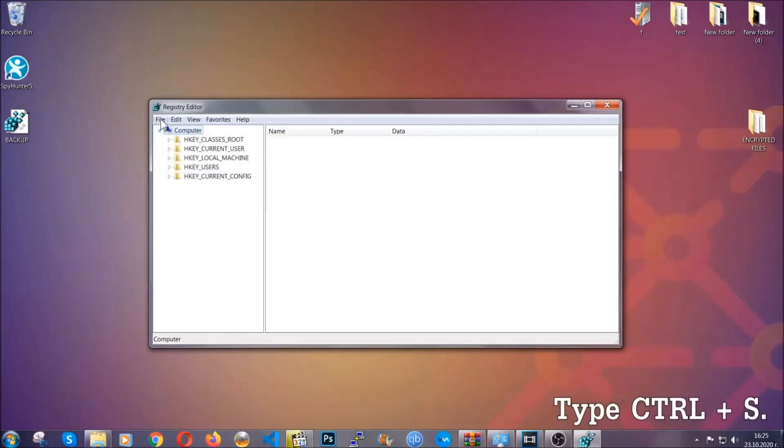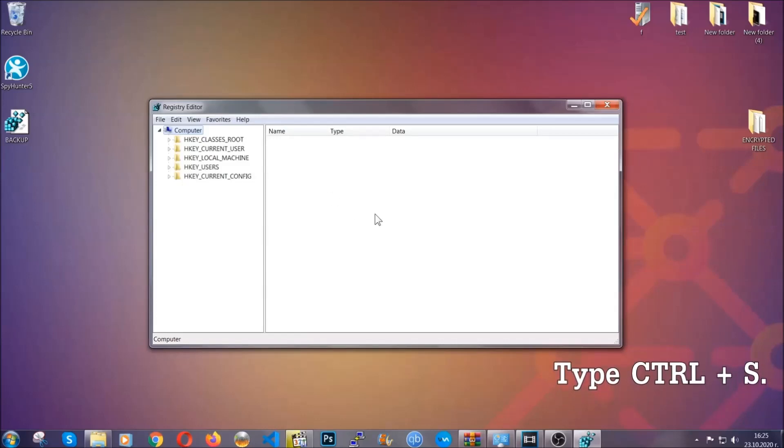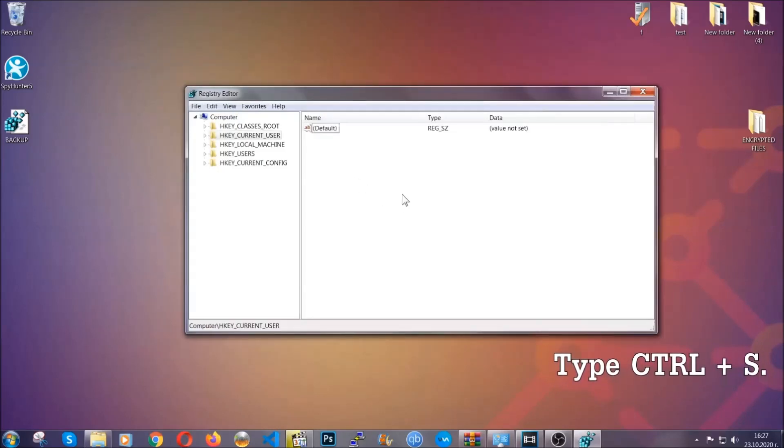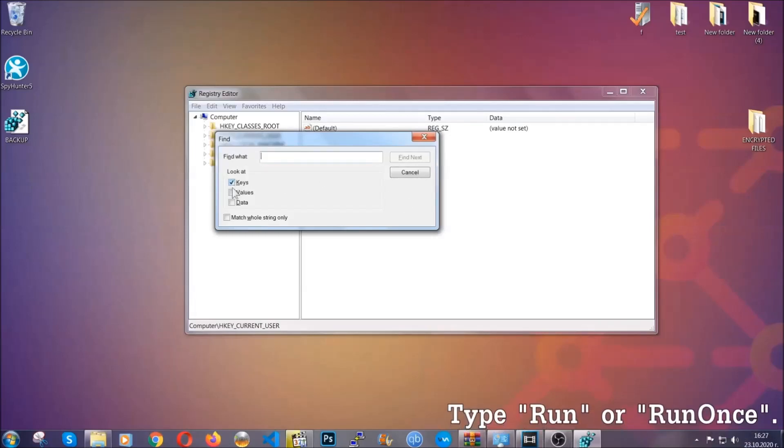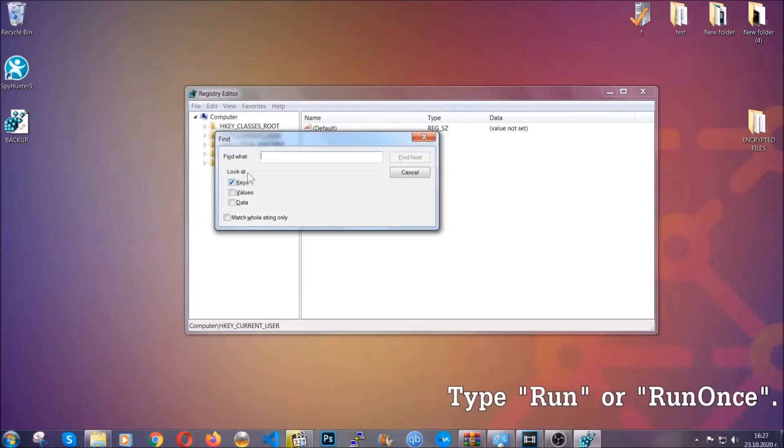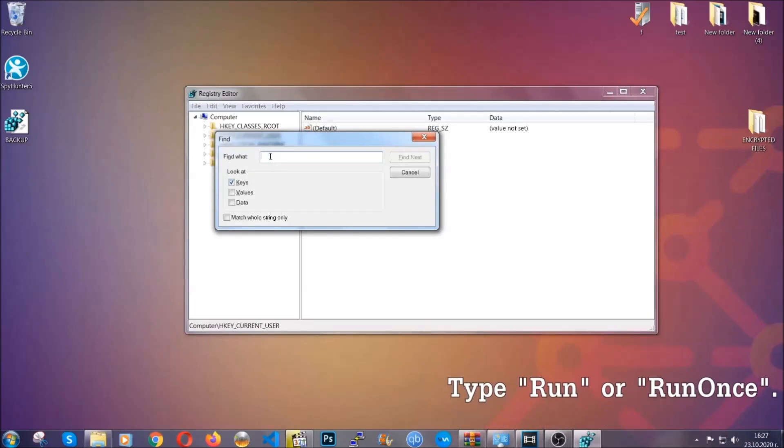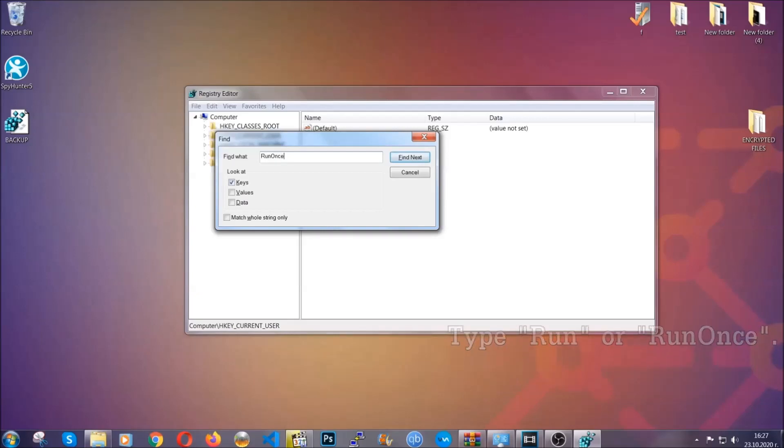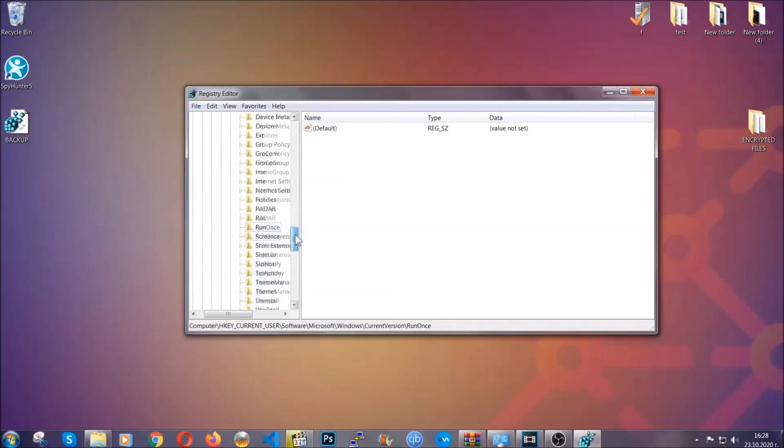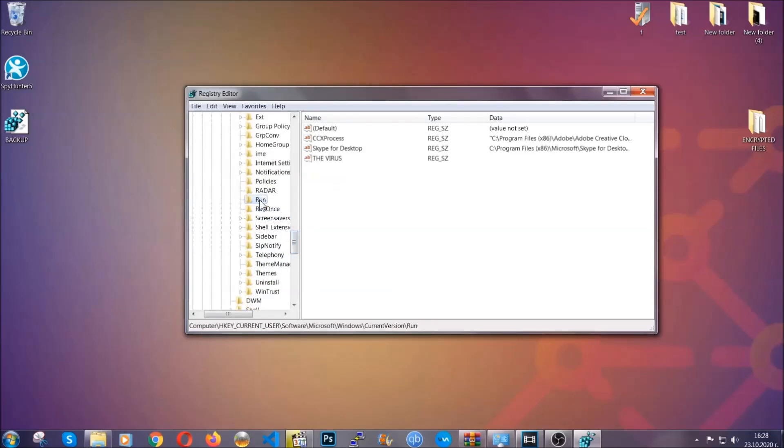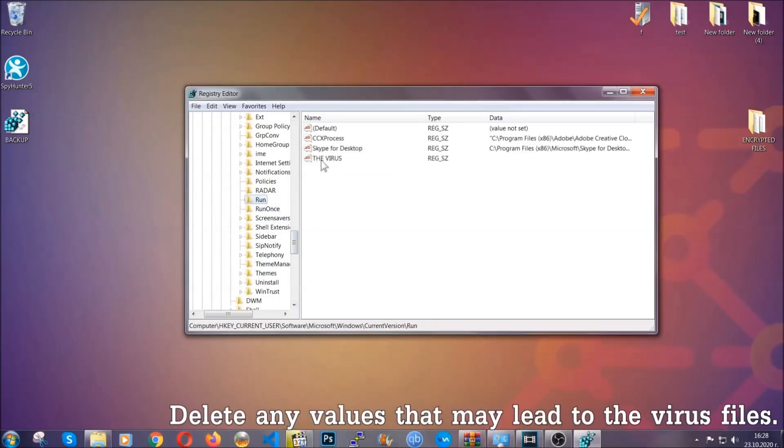So now we're going to be looking for a specific key. Press ctrl and s to open the search bar. To do that you're going to mark only keys. We're looking for keys specifically here and then you're going to type run or run once. It's going to find next and it's going to find the run and run once keys which usually they contain a value of the virus.